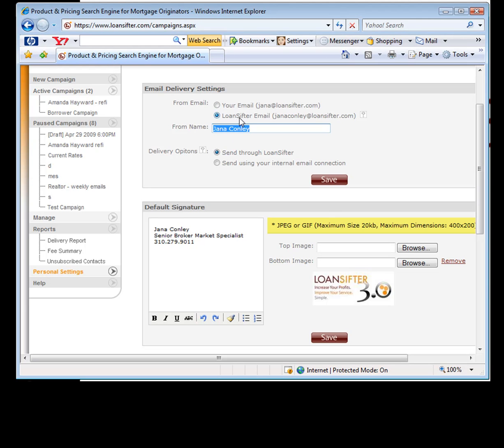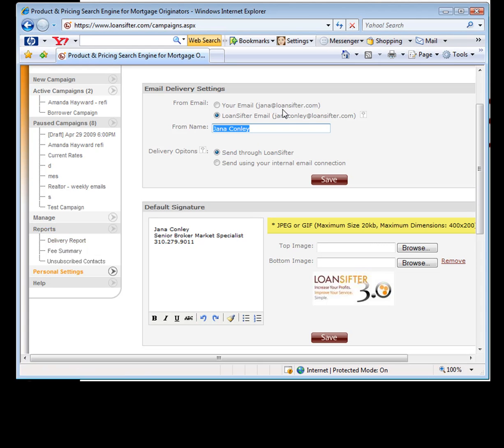But if you do use our system, there's a couple things you can use. The delivery report will actually show you if any of the emails you sent didn't get to whoever you meant it to go to. That's a nice plus. Obviously, if you're using your own email system, we can't track that.